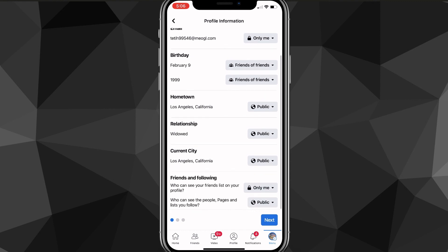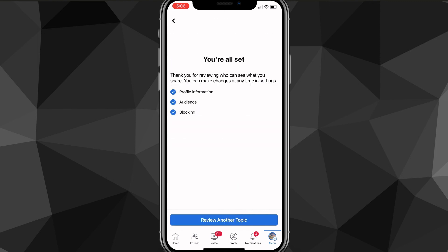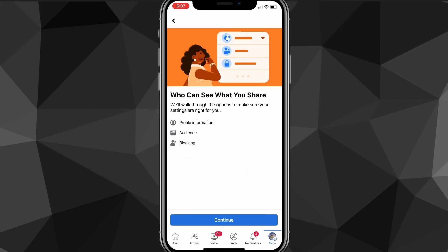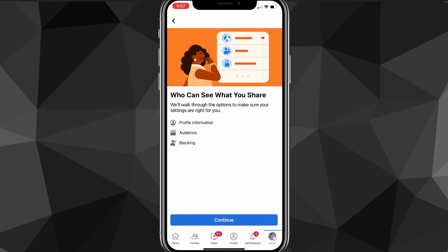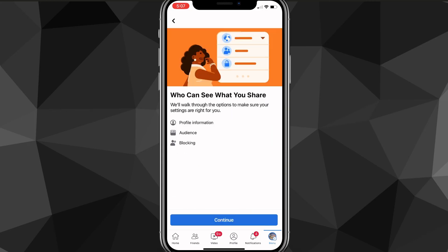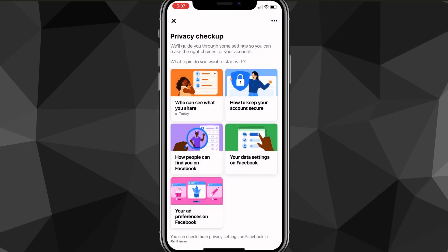After that, just click Next, then Next again, and you're all set — your friends list privacy is now saved. That is how you change who can see your friends on Facebook.